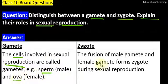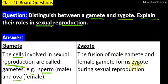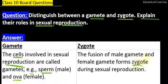Zygote: the fusion of male gamete and female gamete forms a zygote. Jab fusion hoti hai in dono ki — male gamete aur female gamete ki fusion hoti hai — tab form hota hai zygote. Sabse pahle, fertilization ka first thing jo creation hota hai, wo hai zygote.